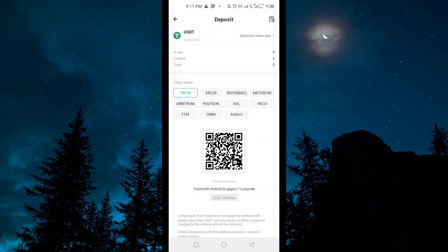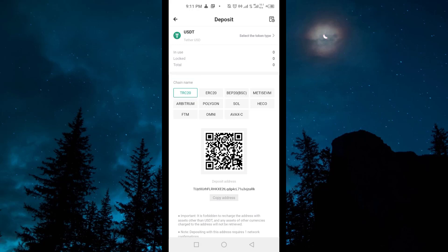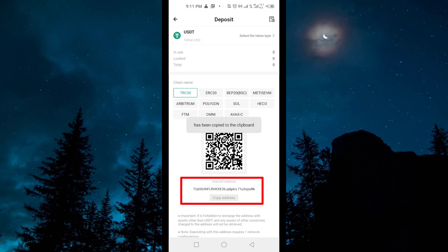Here you have to select USDT. Then you have to select the Chain name — you have to select TRC20. This network will be selected by default. And here you have to copy your deposit address. Select Copy Address, and your address will be copied.